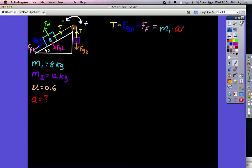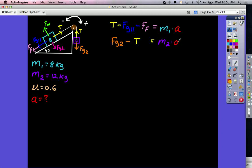For the hanging block, force of gravity 2 is positive and tension is negative, and that equals the mass of that block times the acceleration. What we have is a simultaneous equation — we don't know the acceleration and we don't know the tension. So what we're going to do is add these two equations together.